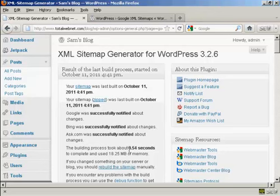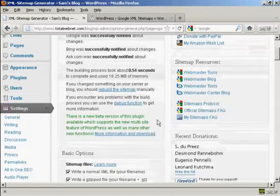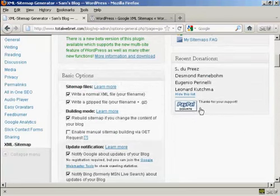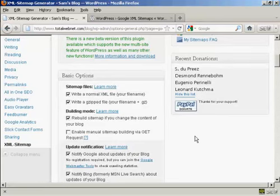So it is very, very quick. It is a free plugin. But if you do use it on a regular basis, they do like you to make a donation via PayPal. But there you go. That's how you can set up a sitemap on your WordPress blog.